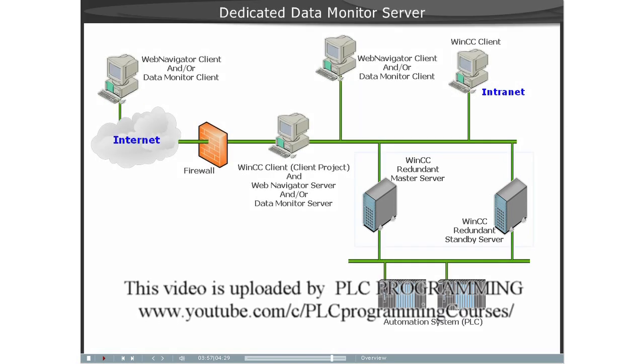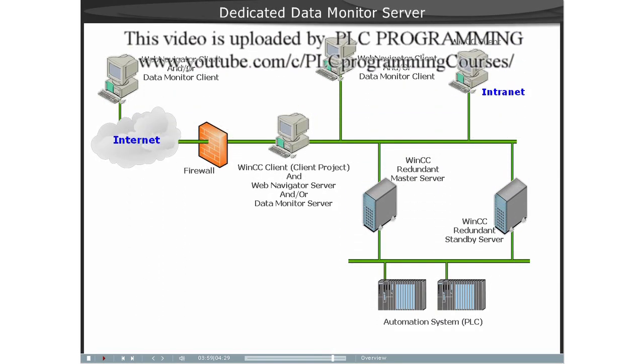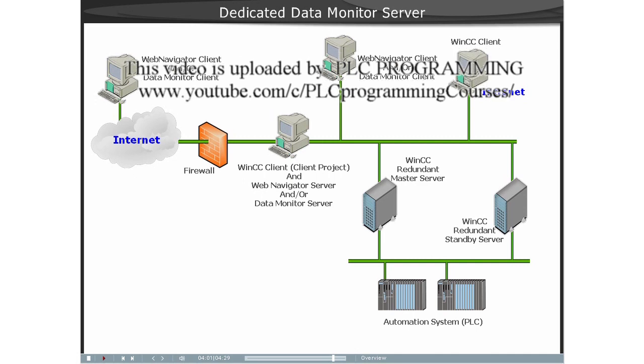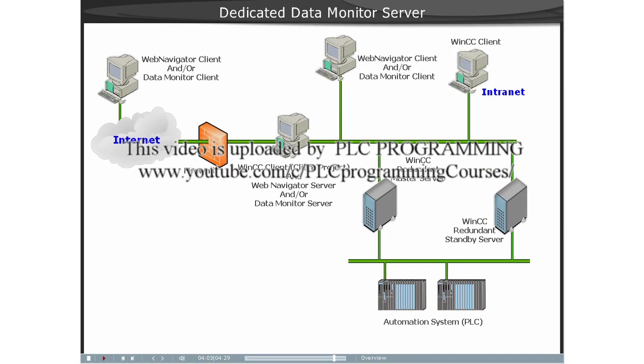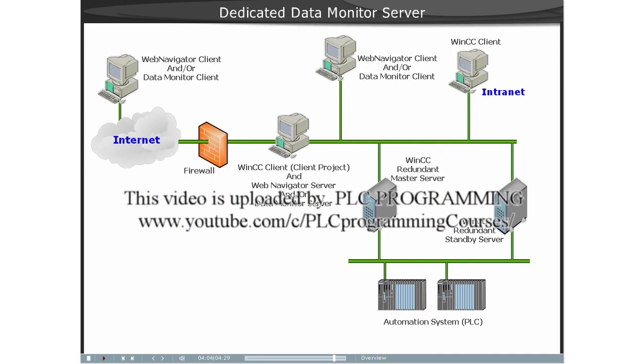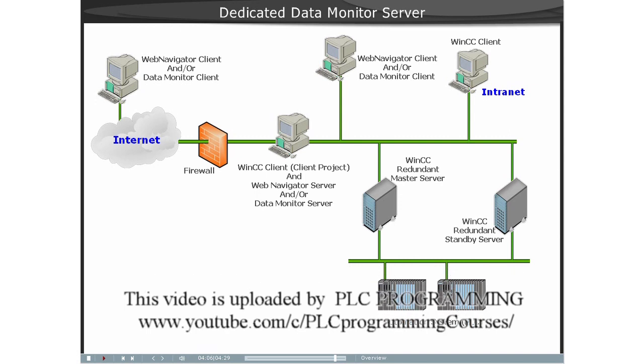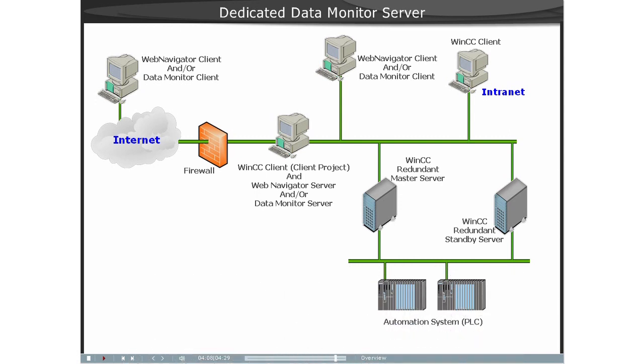The functionality of the Dedicated Web Server is made available on a WinCC Client by installing the Web Navigator Server or the Data Monitor Server. This Web Server must either be a WinCC Client with a Client Project or a Server Project.